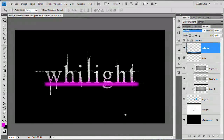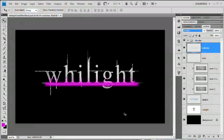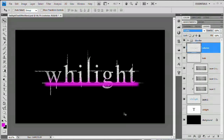That is the final text effect. It took a little while but once you do it a couple times you'll really be able to fly through it. I hope you learned a thing or two — maybe about editing paths, working with the brush tool, or clipping masks. Thank you for watching and please check out the site at www.tutvid.com.